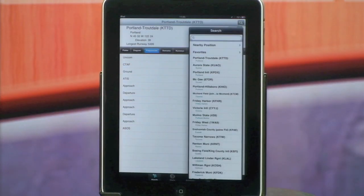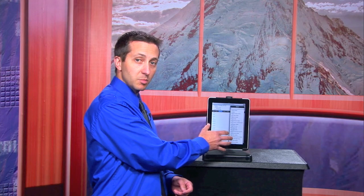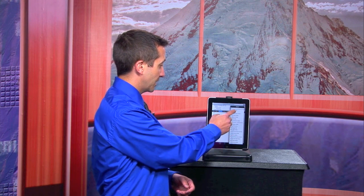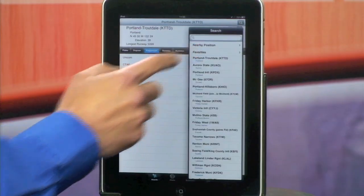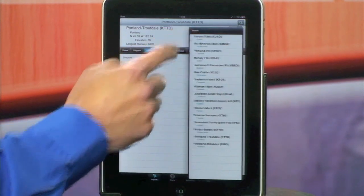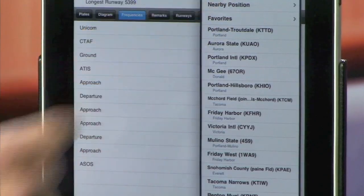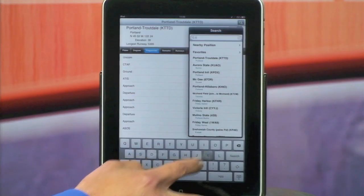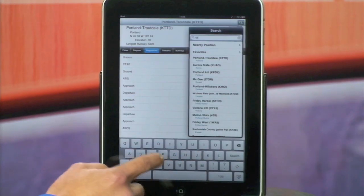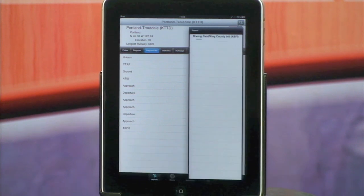Here on the airports page you're also able to look up different airports based on your nearby position, your favorites list, your recent history, or by simply touching the text box and typing in an airport identifier and clicking search.